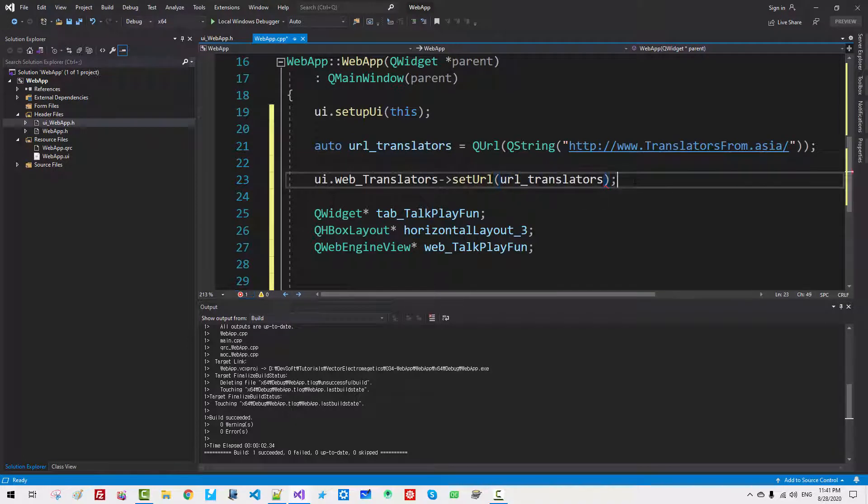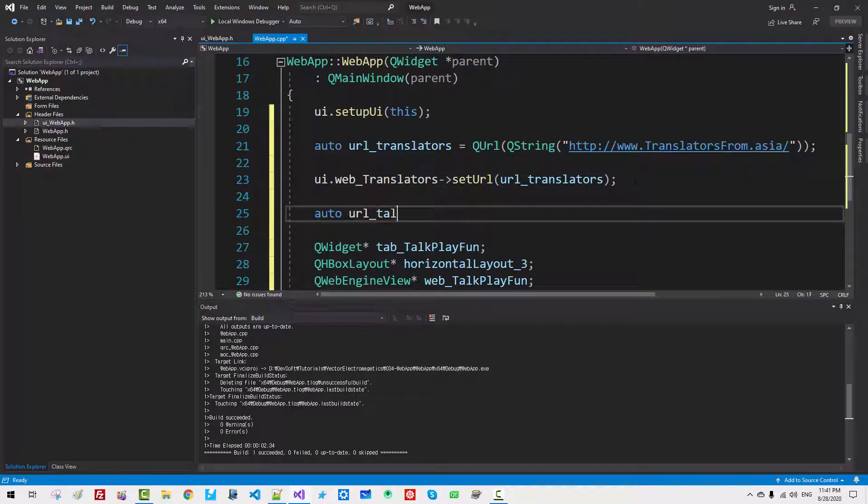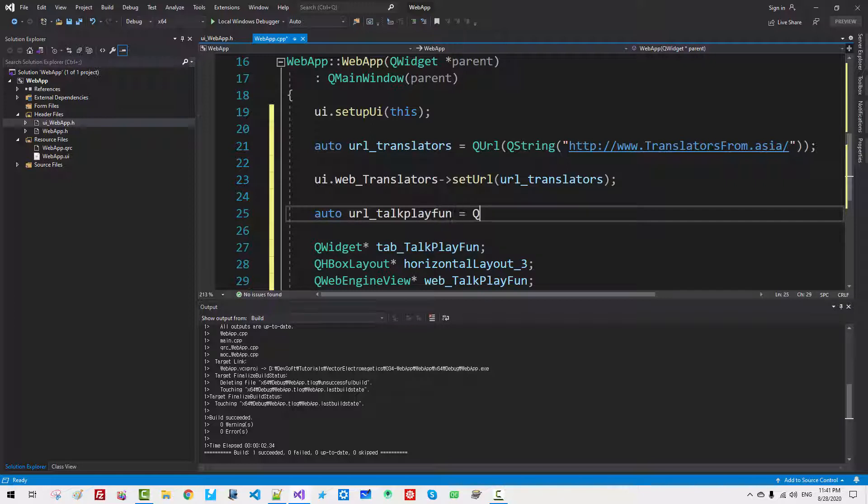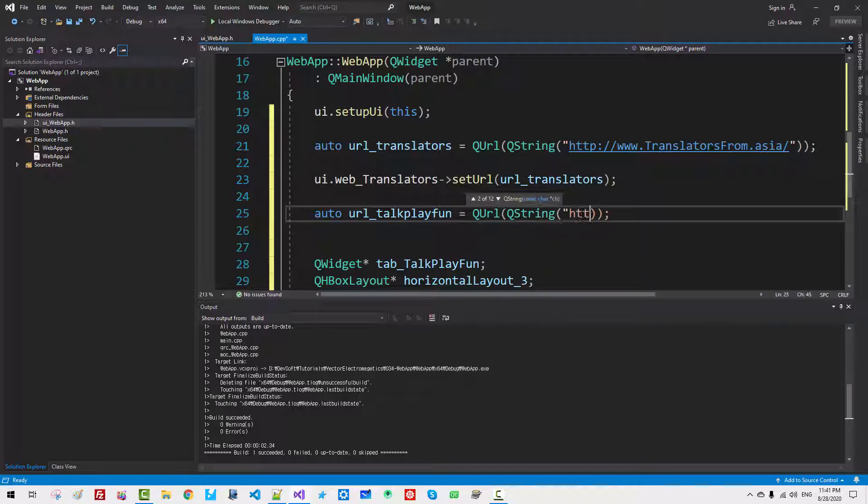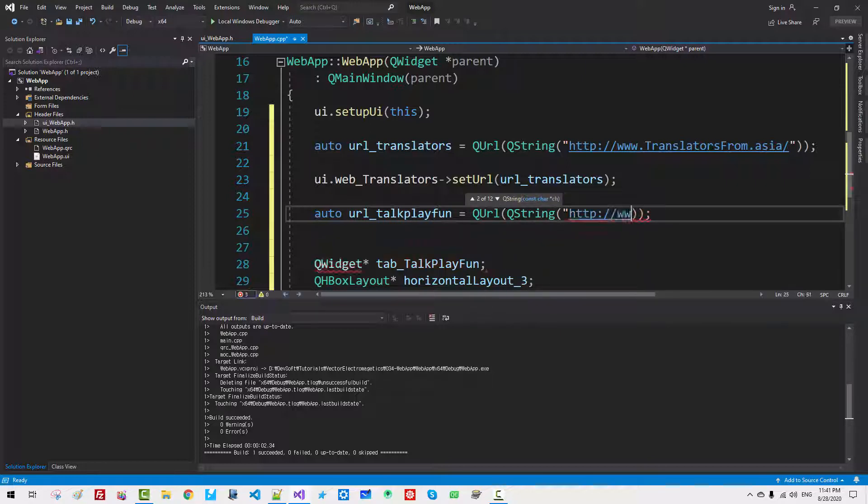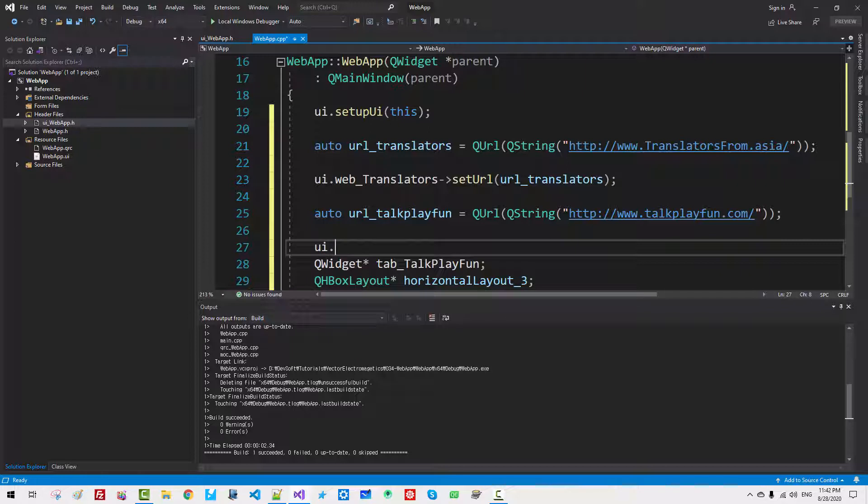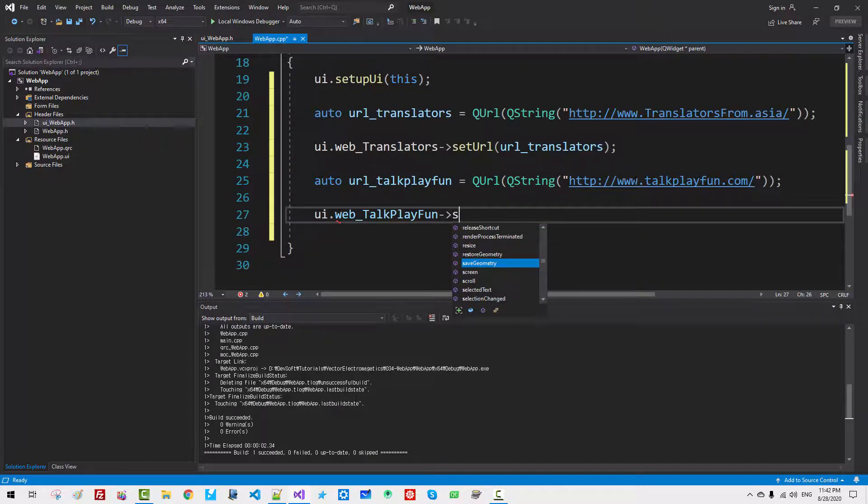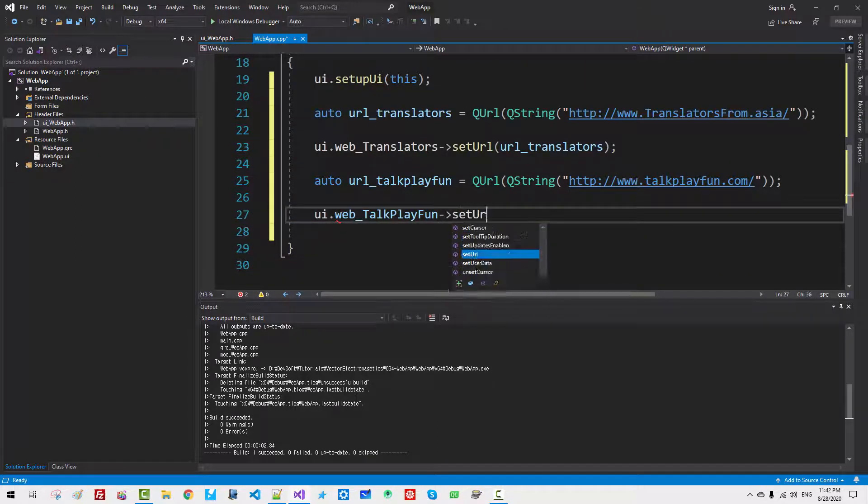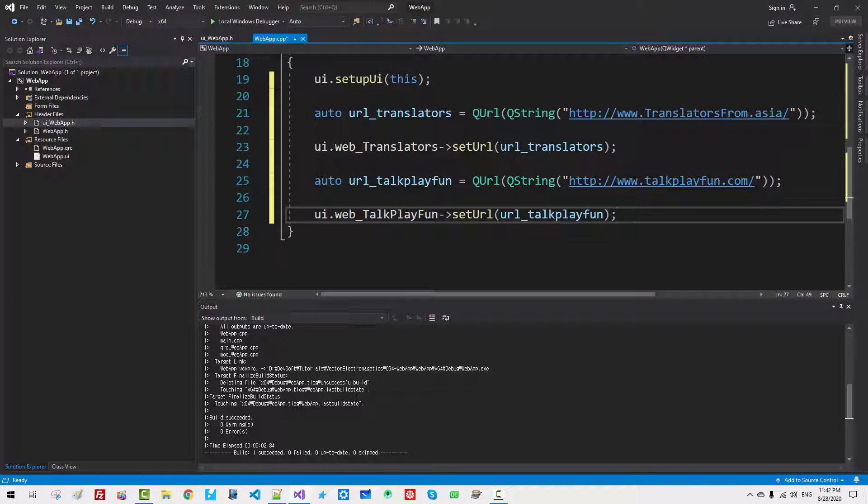Ui. Fix your code like this. Set. Ui. Now, here. Talk. Play. Fun. Now, press Ctrl F5.